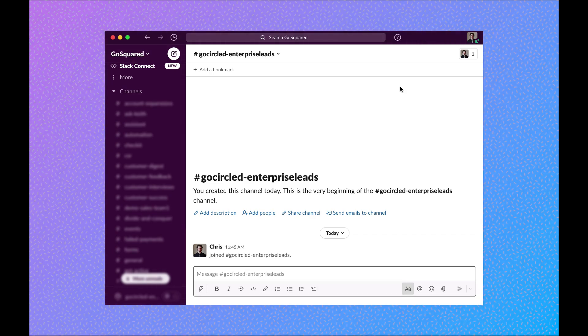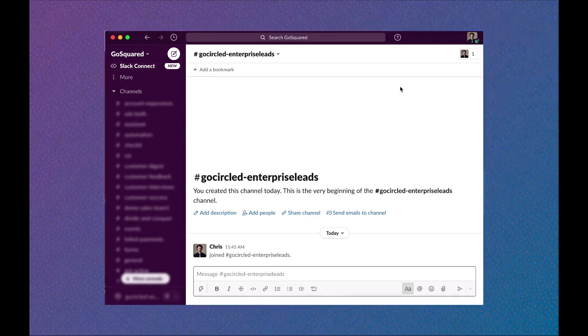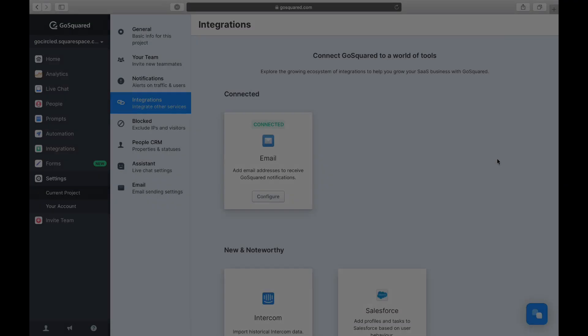The first step, if you haven't already, is to create a channel in Slack to send notifications to.